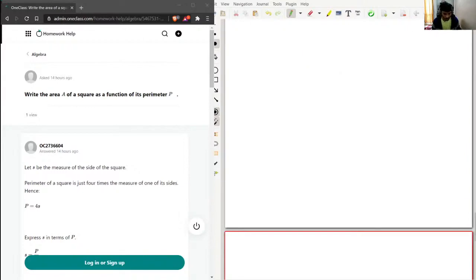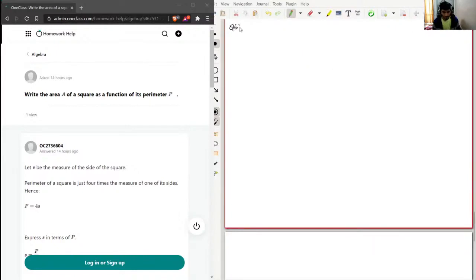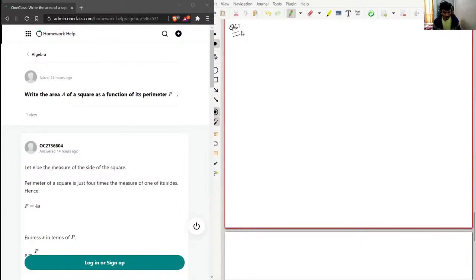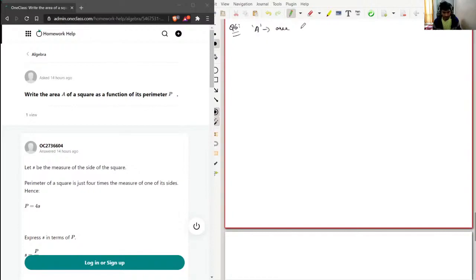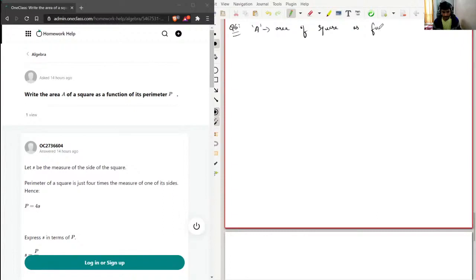I'll go with black color. So we need to write the area A of a square as a function of its perimeter, so A, area of square, as a function of perimeter.